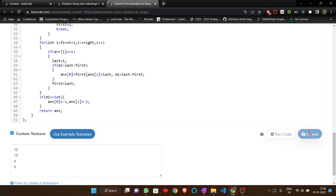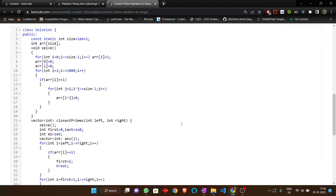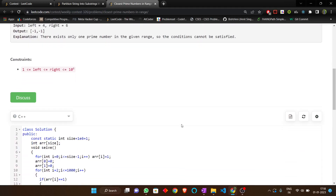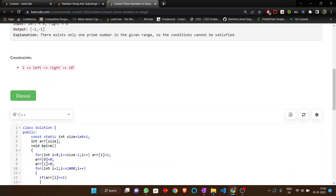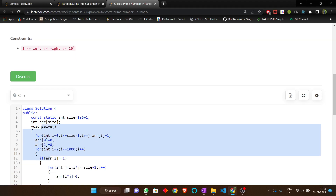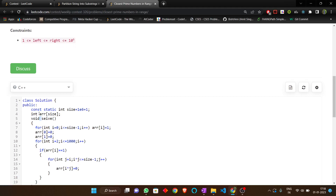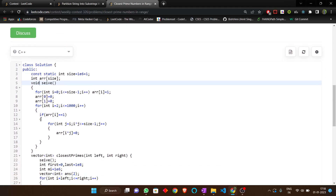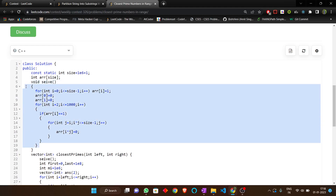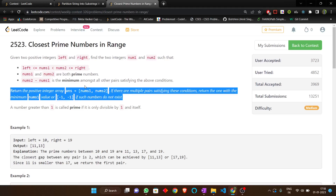I quickly submit this and it is accepted. I hope this problem is clear to you all. If you don't understand the sieve function, you can Google the Sieve of Eratosthenes theorem — it is very important for computing prime numbers in a range efficiently. Thank you all.